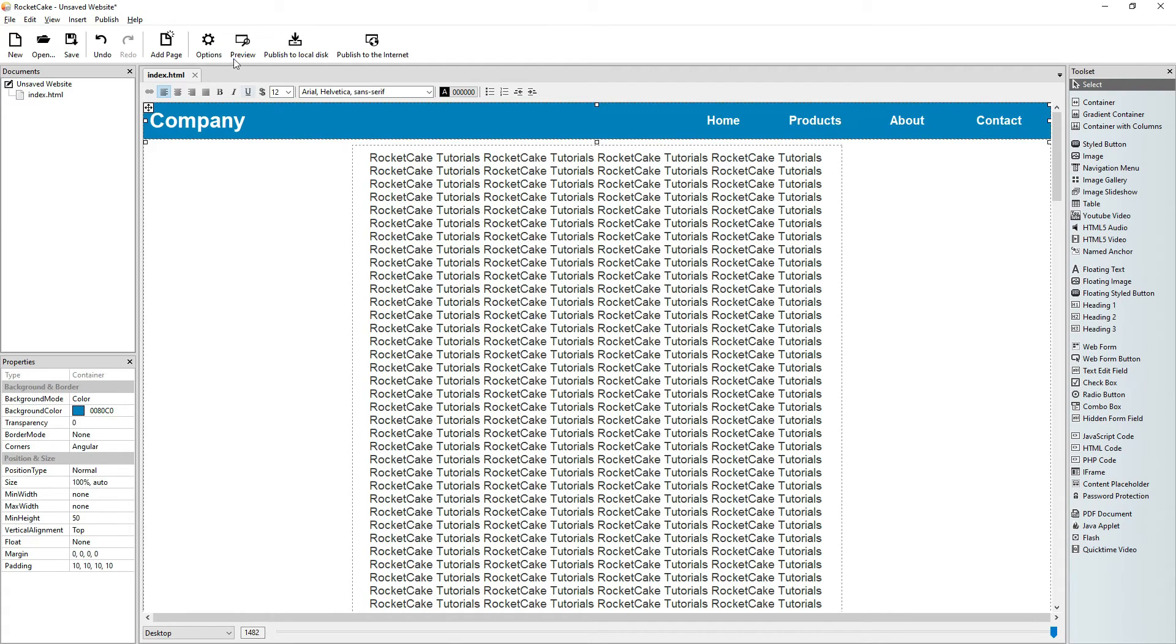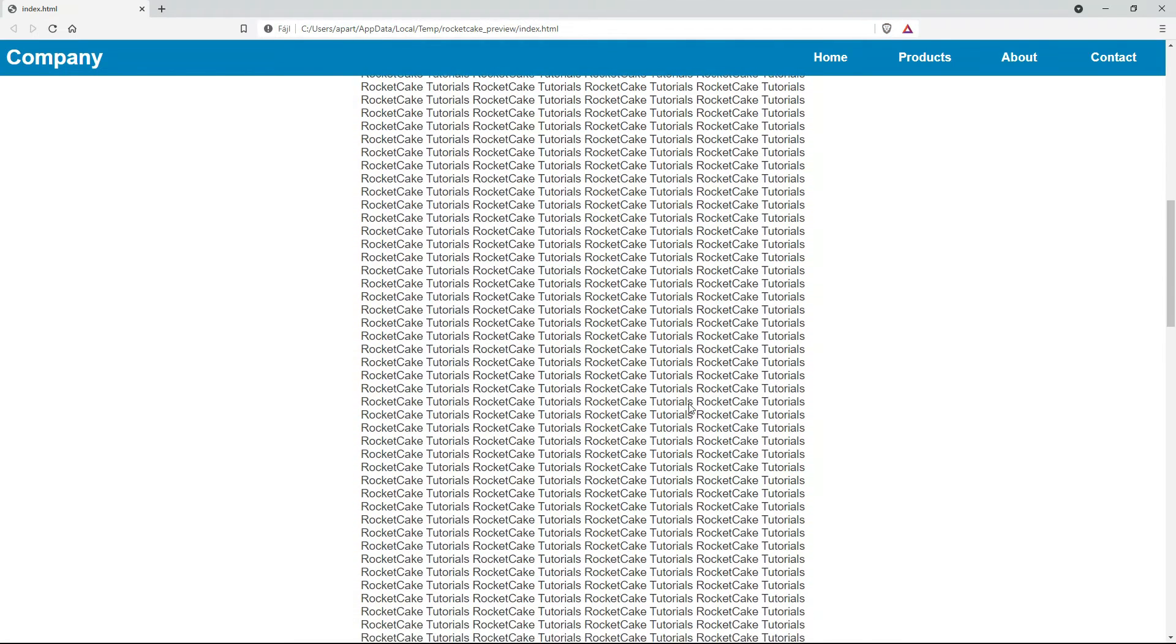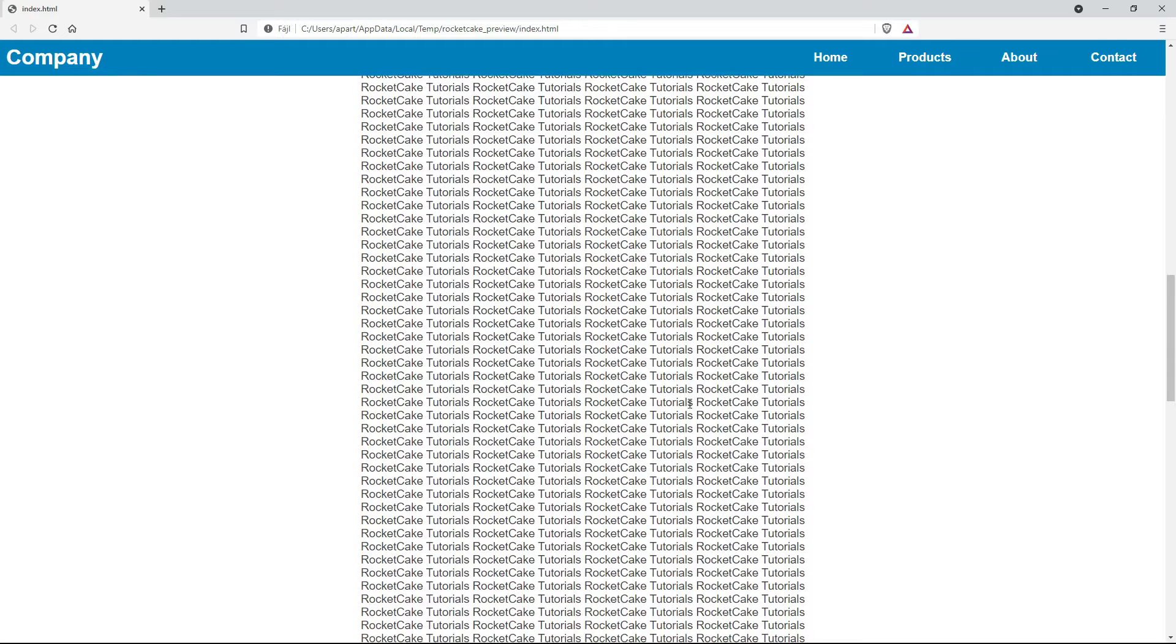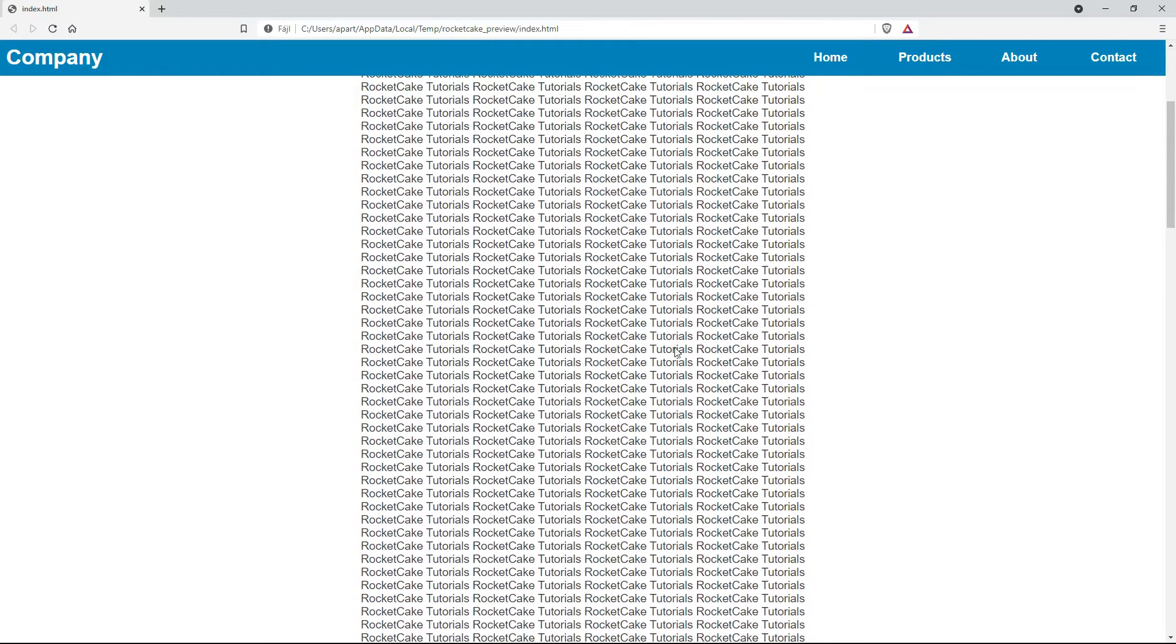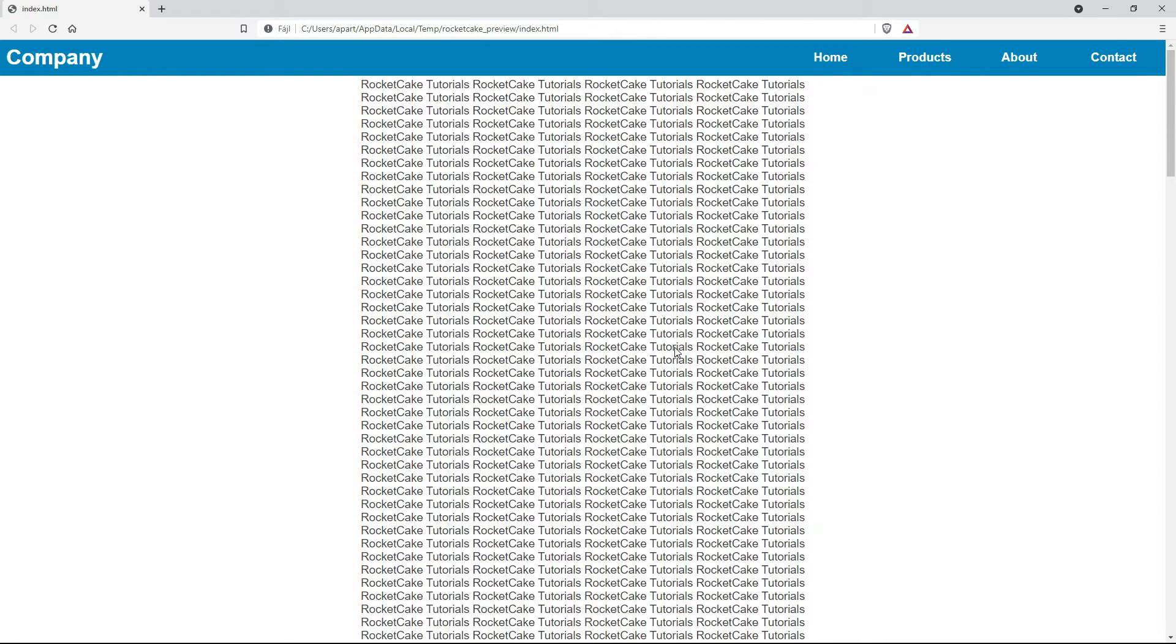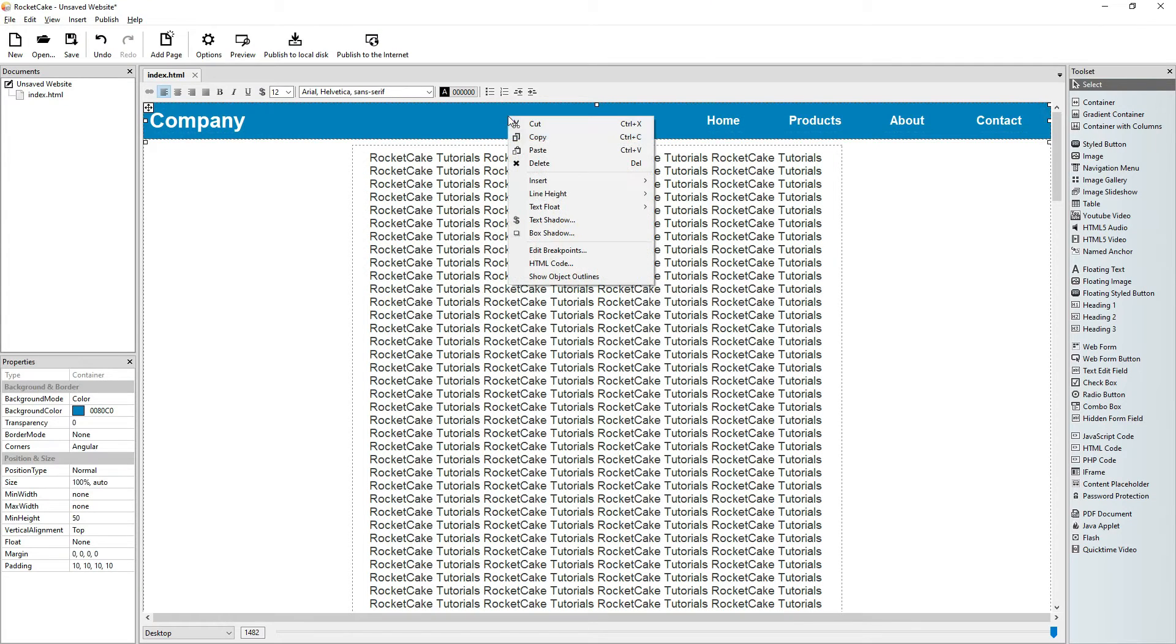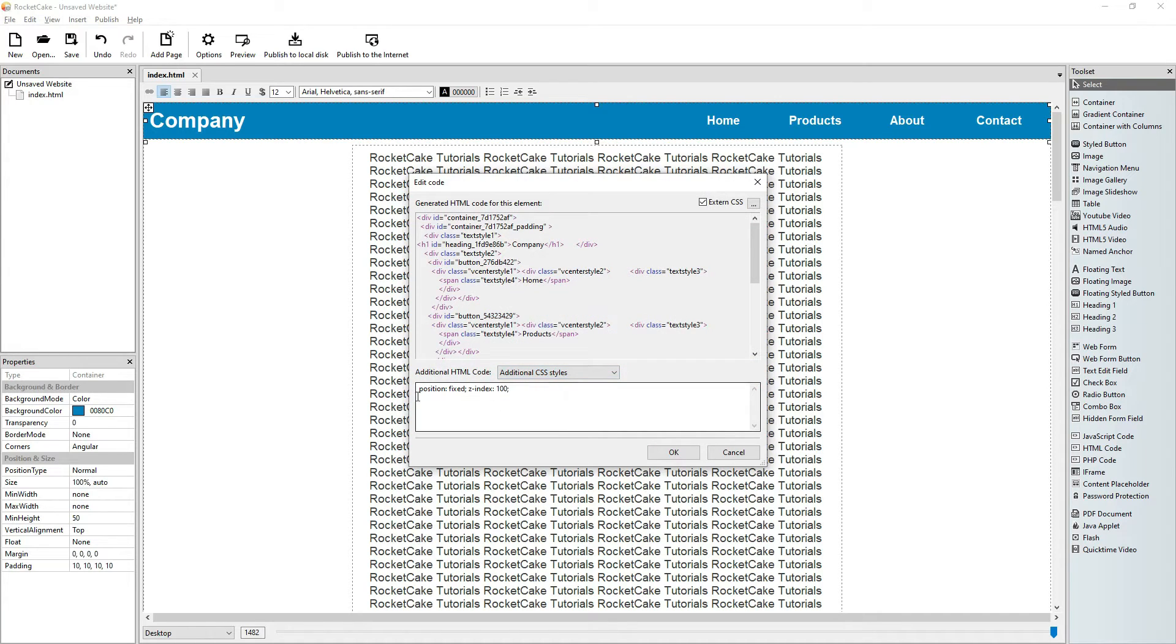Let's check it in the preview. Yes, it stays there. Good. Now, position fixed we understand, but what is this z-index?